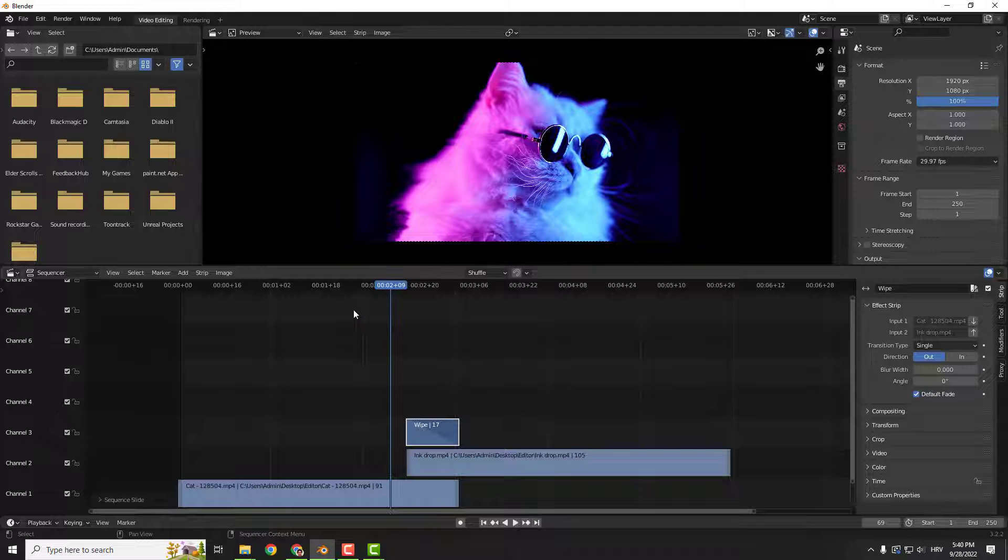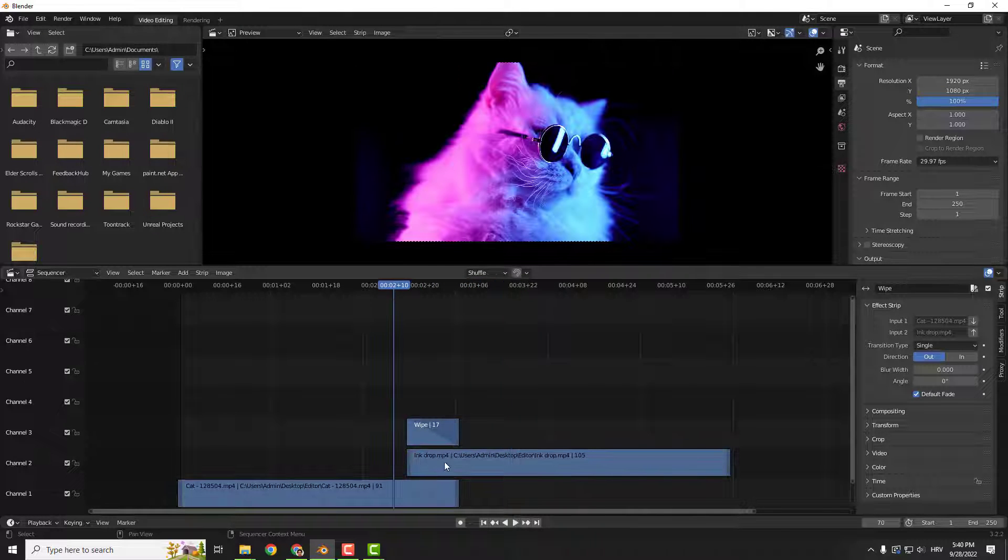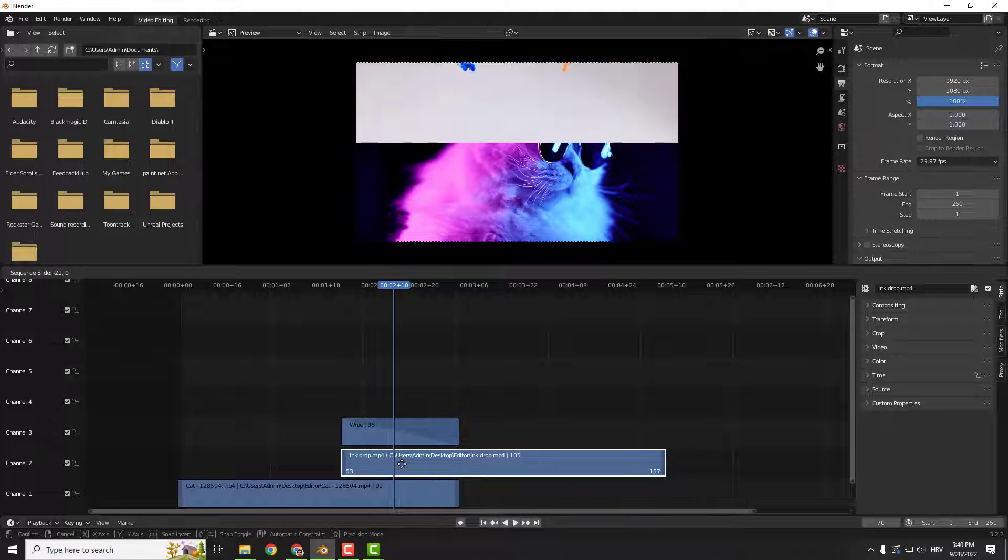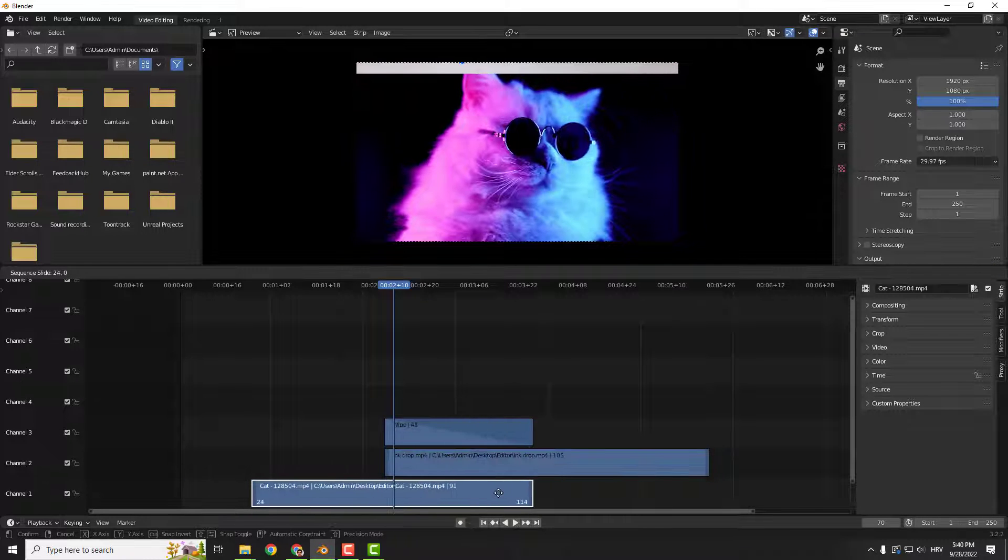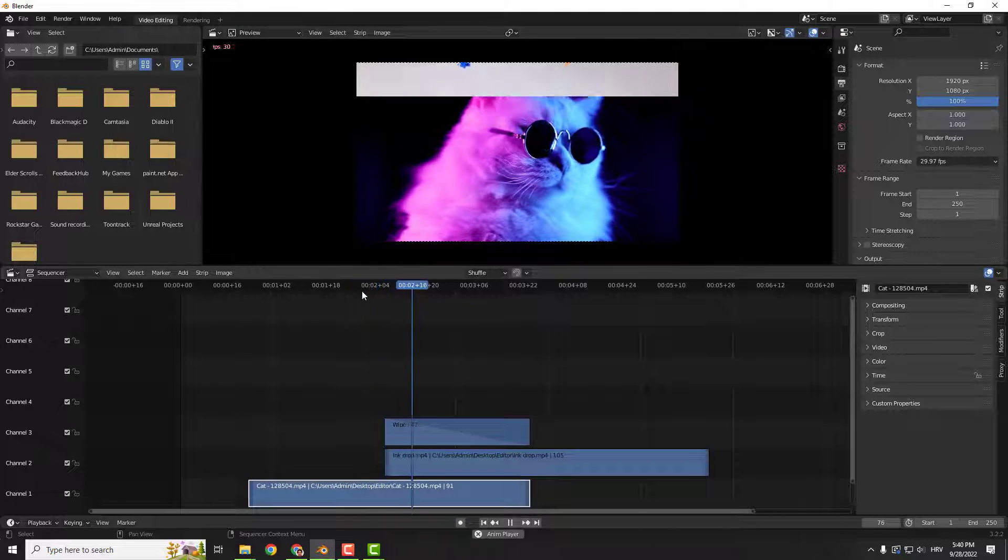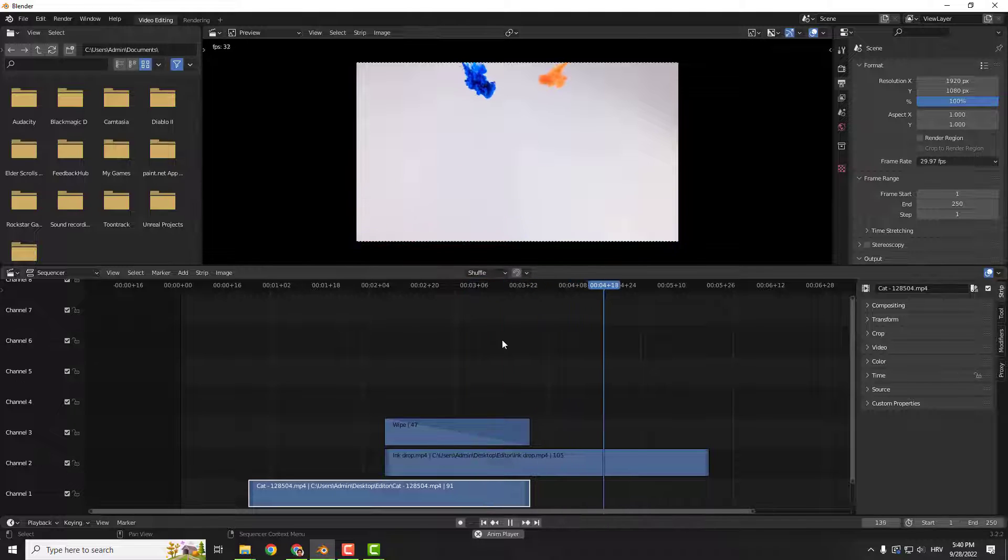And if I click play, it's a little bit fast. So if you want it to be slower, just move either clip like this, and you will see the transition.